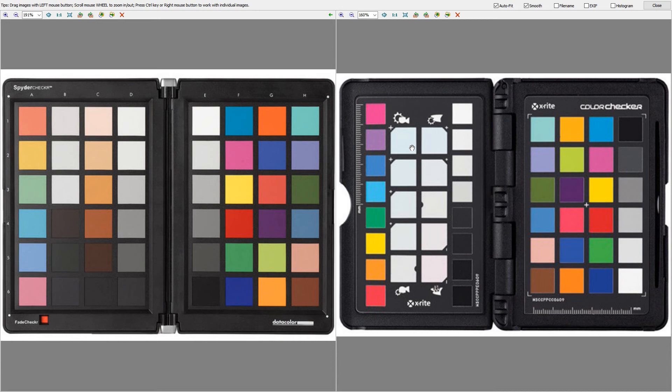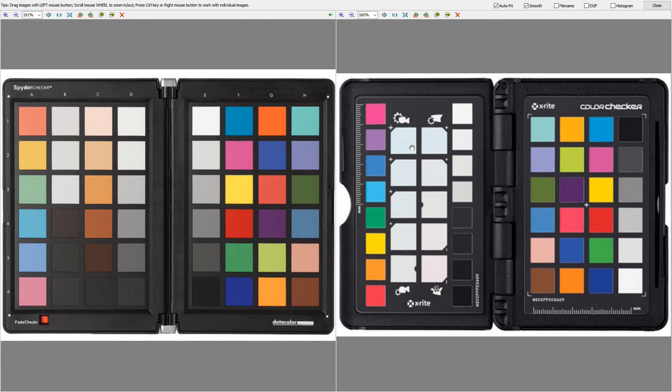These are the color charts that we calibrate to. This is what we're going to be doing in the next video. On the left you've got the Spider Checker and on the right you've got the X-Rite Color Checker. Just so you know, the chart on the right side of each of these is the exact same chart, it's not any different.